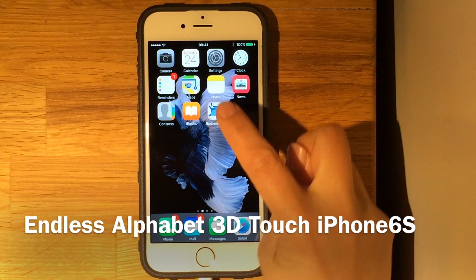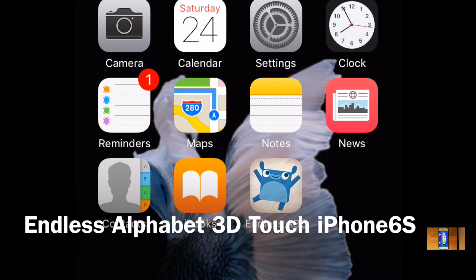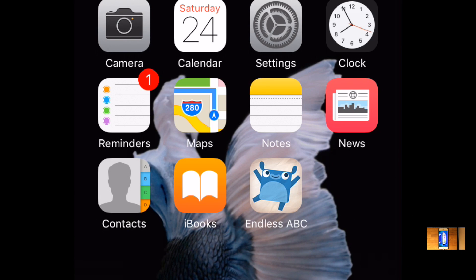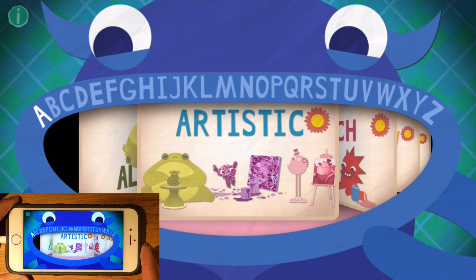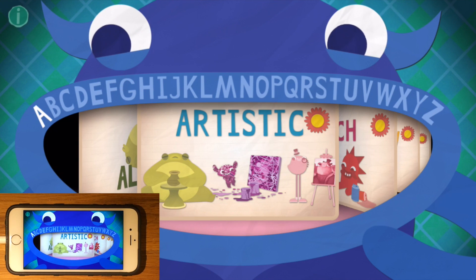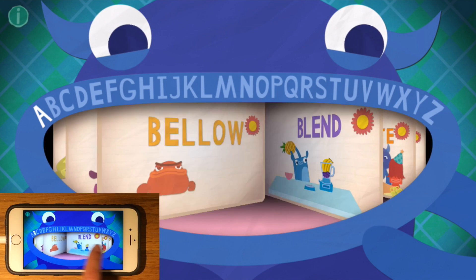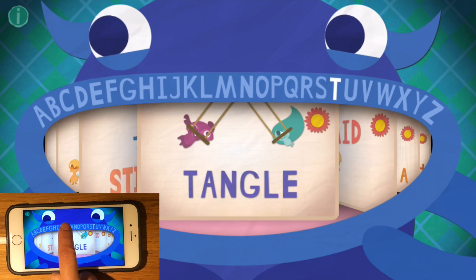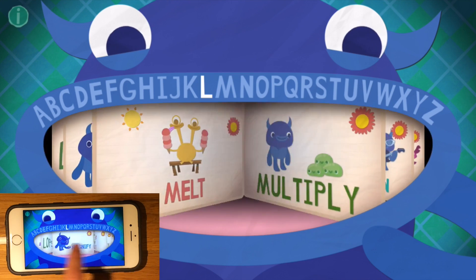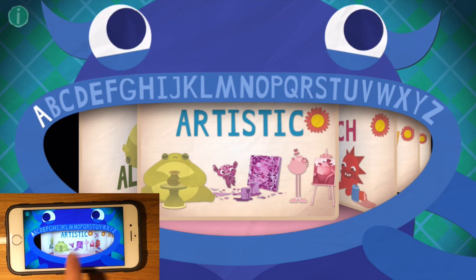Hi guys! I'm really excited to talk about this iPhone iPad app called Endless Alphabet. It's created by Originator. I've had this app for a long time, but recently I think they've become the first app geared towards young children to utilize the 3D multi-touch technology on the iPhone 6s. It's a really cute app. It has characters and animated letters where kids can spell different words. Today I'm going to show you the new feature in the updated multi-touch version.